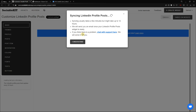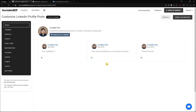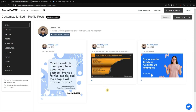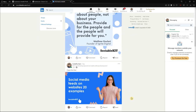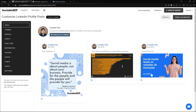It also says here that if you think there is a problem or it's taking too long — for example, it's already been 24 hours and it's still syncing — you can chat with support and they will try to solve your problem. So we're going to click 'I understand.' It says it already loaded up. So here is my profile post — I have three posts at the moment, and everything that I posted is seen in this widget.